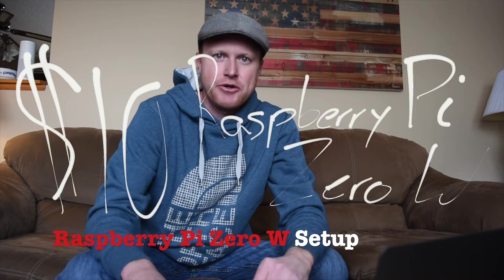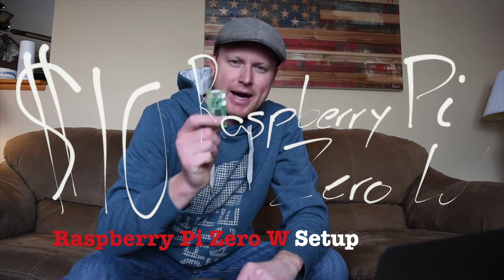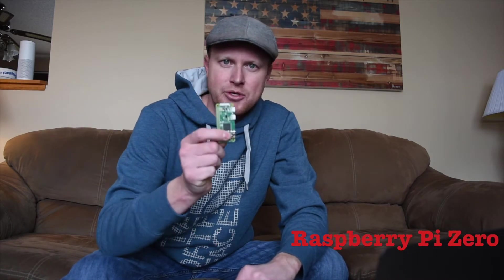Hey guys, Steve here. Today I'm going to show you how to set up the $10 Raspberry Pi Zero W. The W stands for wireless. This has Wi-Fi and Bluetooth built into it.